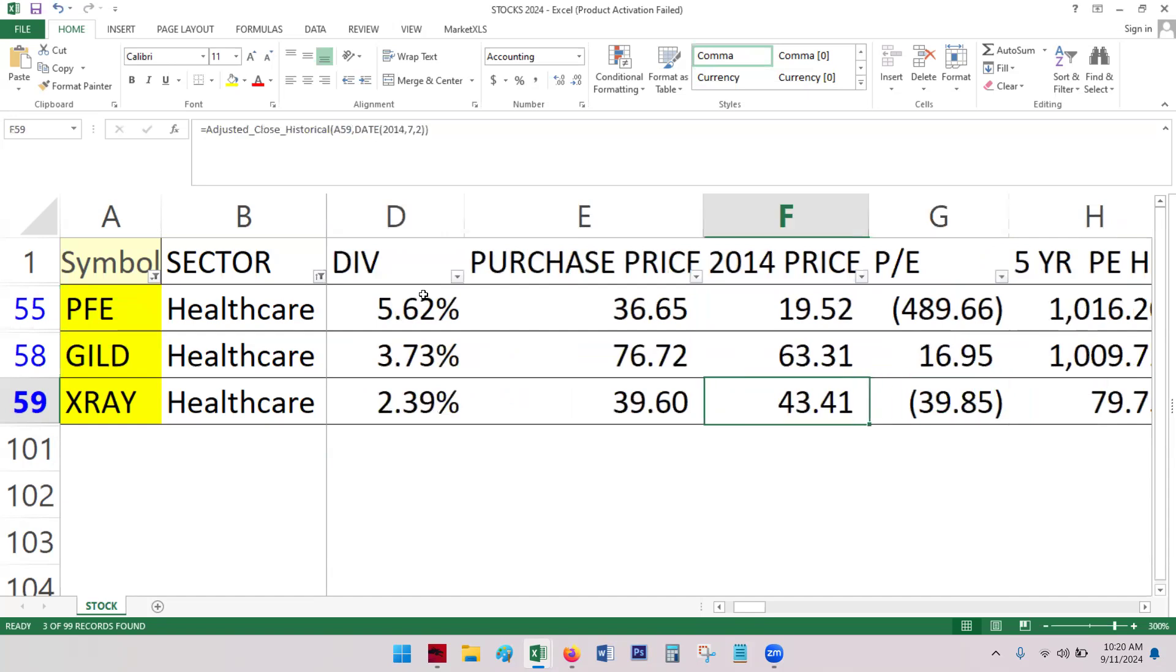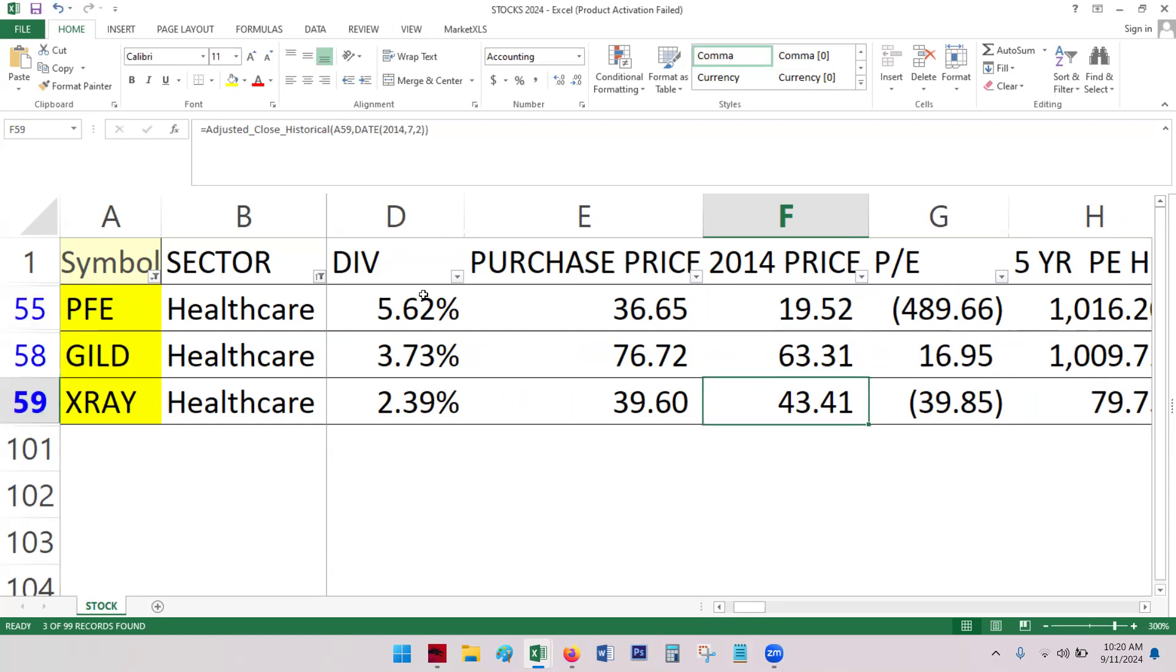It is the 2014, 10-year difference. Again, Gilead up, Pfizer way up, X-Ray down.